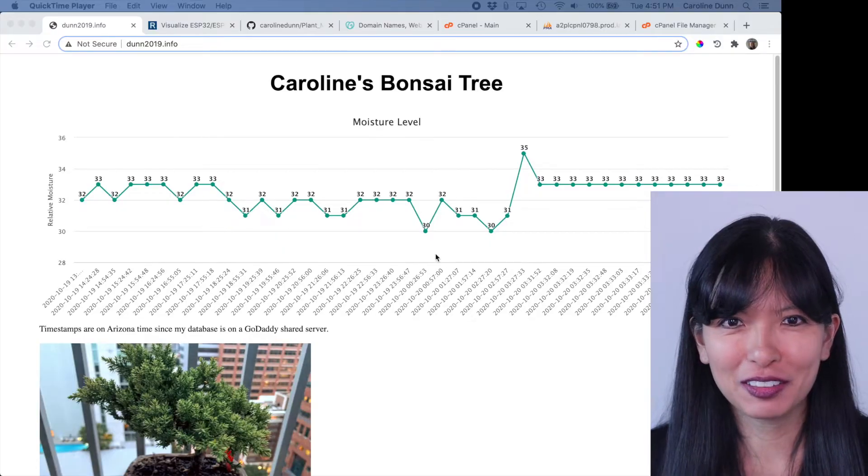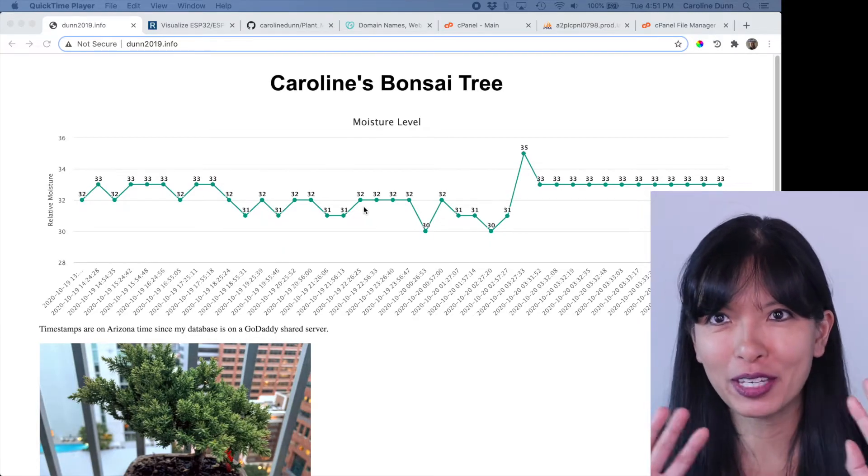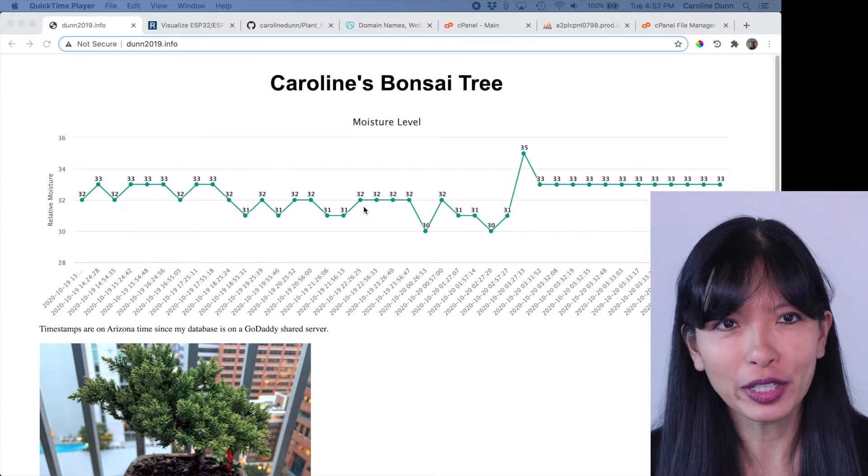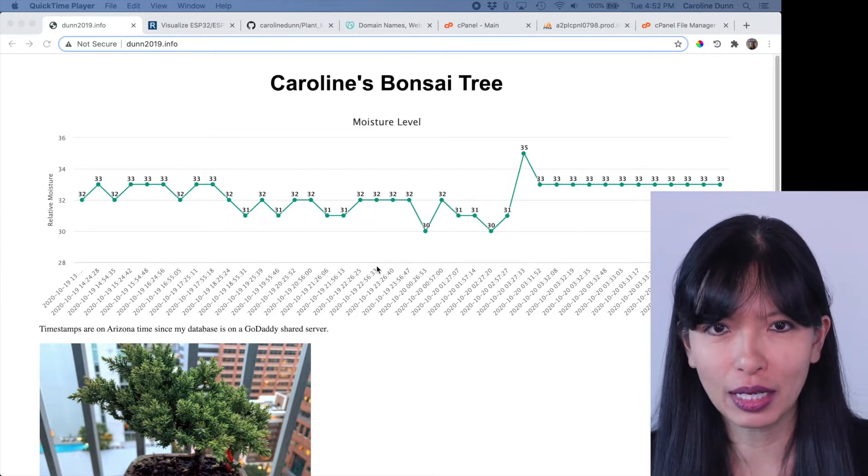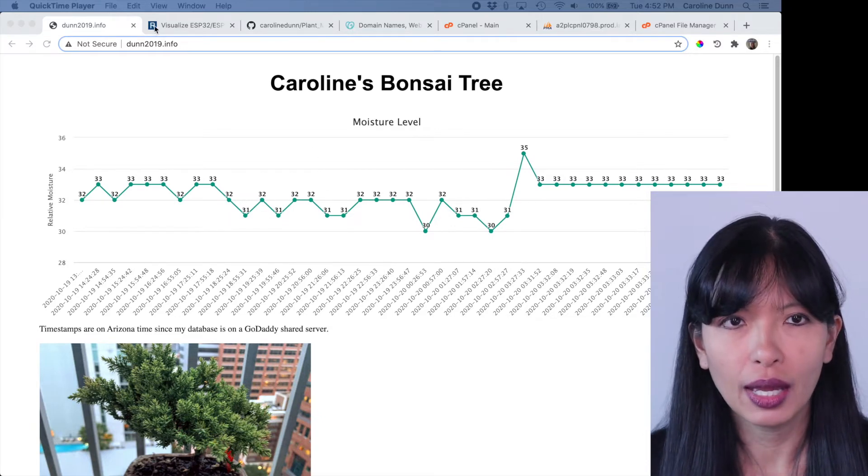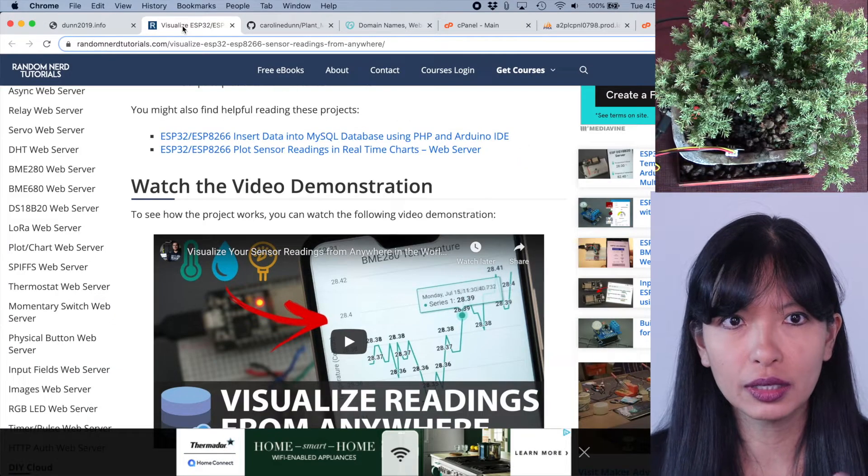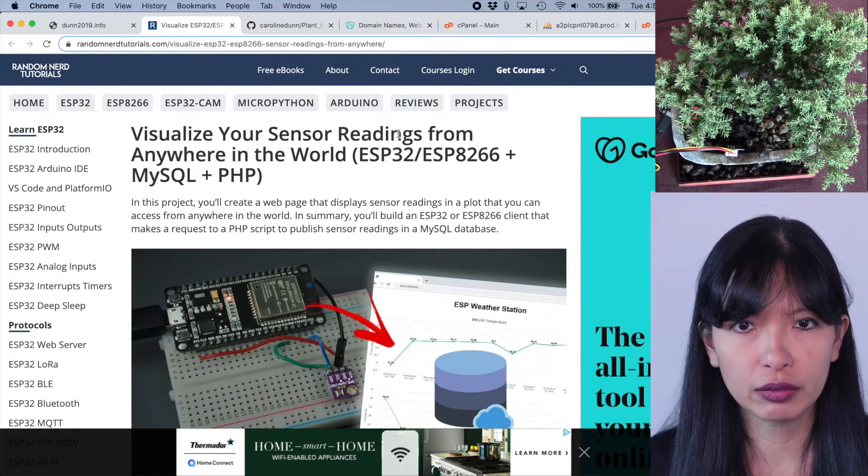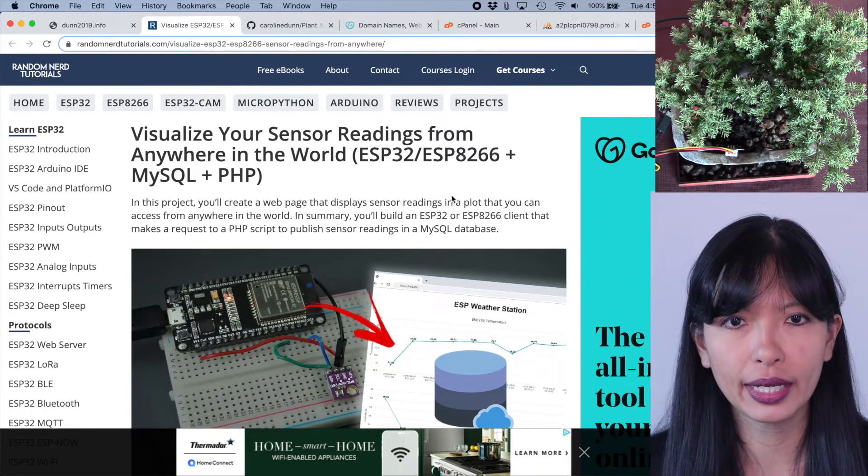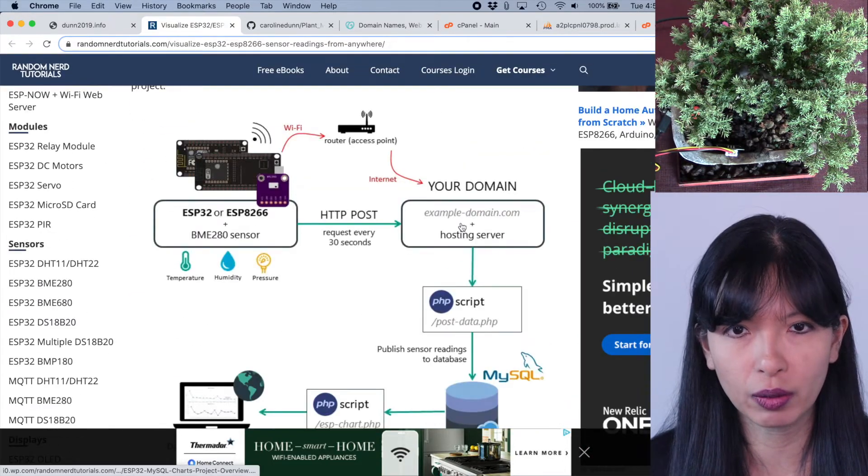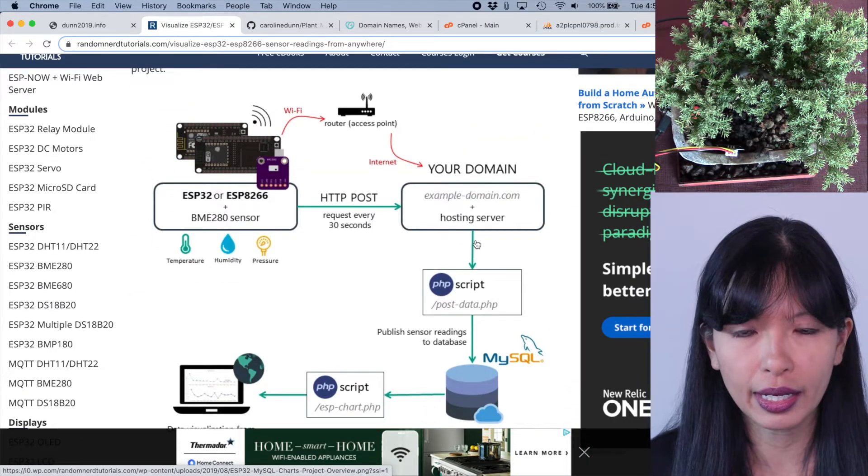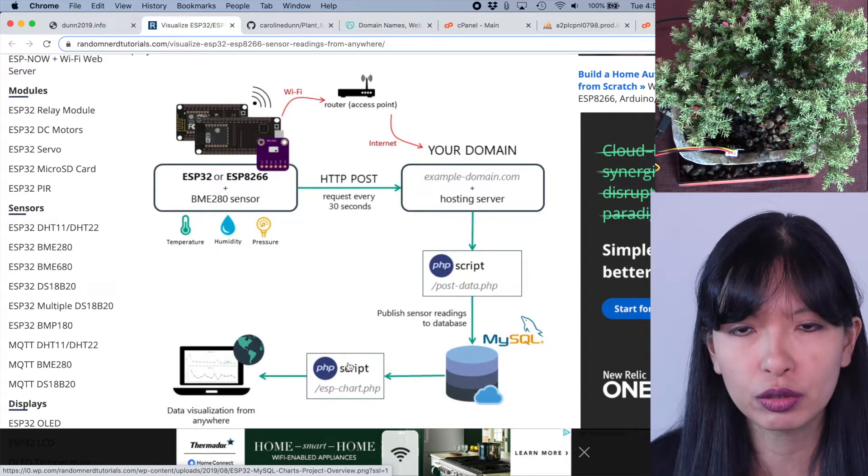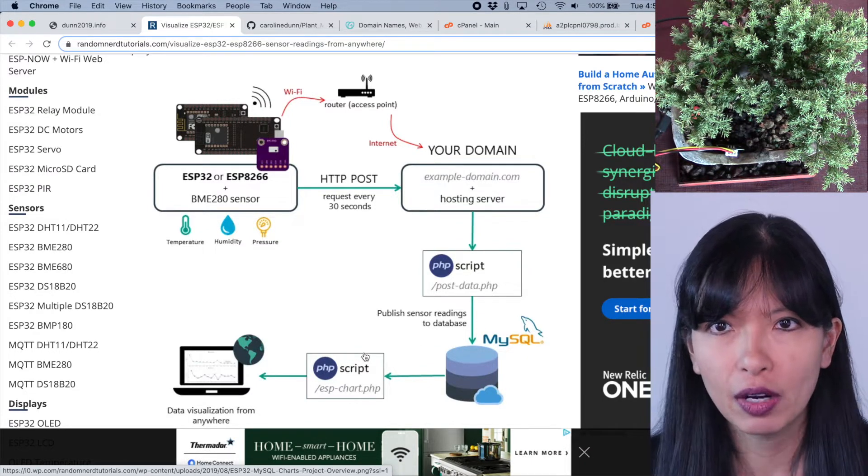For reference, here is the current website right now. I'm making a brand new website in this tutorial and just to show you what the old website looked like. I am following along loosely on this random nerds tutorial, visualize your sensor readings from anywhere in the world, and this is a great little tutorial. It does require a domain and an SQL database and PHP script and all that good stuff.